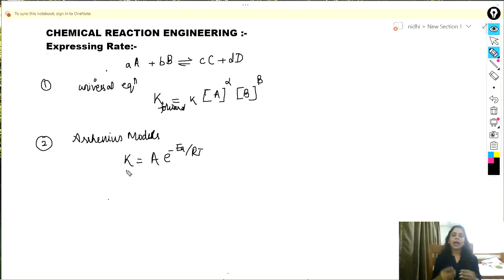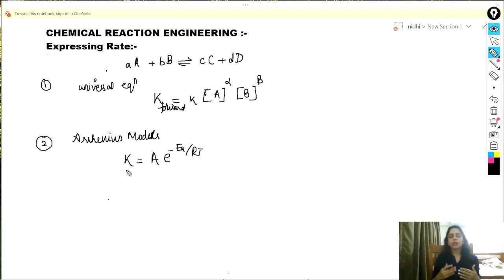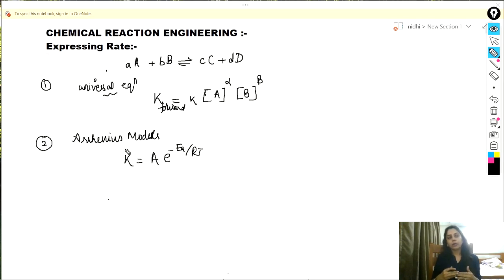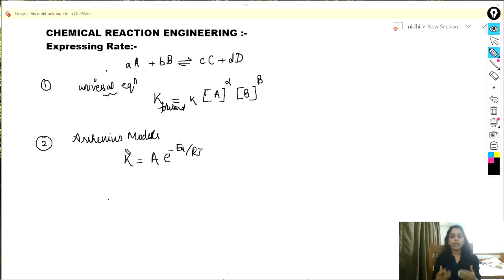Students, today I am going to talk about how to express rate for any chemical reaction. There are two ways to express rates: using a universal equation, and using the Arrhenius model, which is another very valid way you might see rates expressed and can be useful in understanding why rates change as you start changing components of the environment.